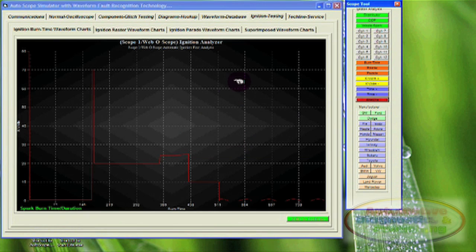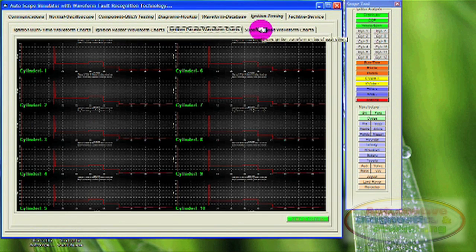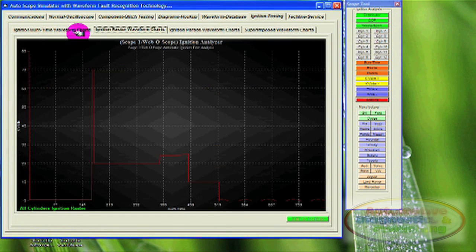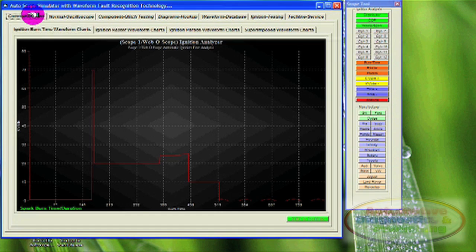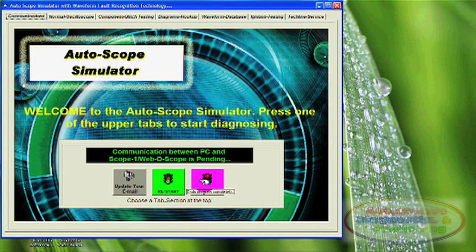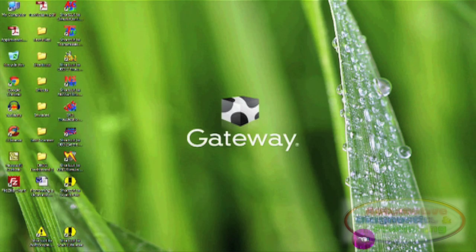The Autoscope Simulator is simply a great tool to learn the intricacies of using a modern automotive oscilloscope. We hope you enjoy.